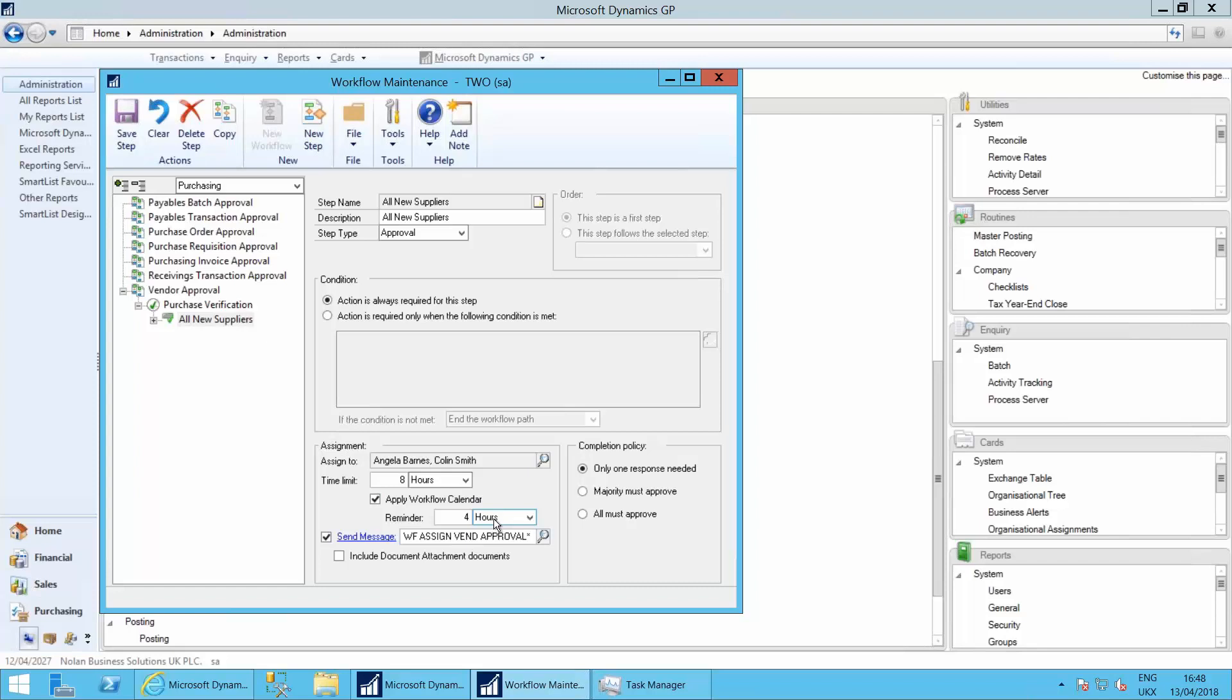It'll send us a reminder within four hours and it'll send us a message set up as the vendor approval message.